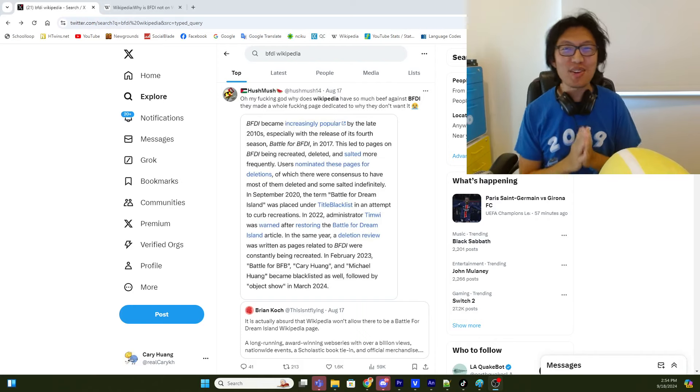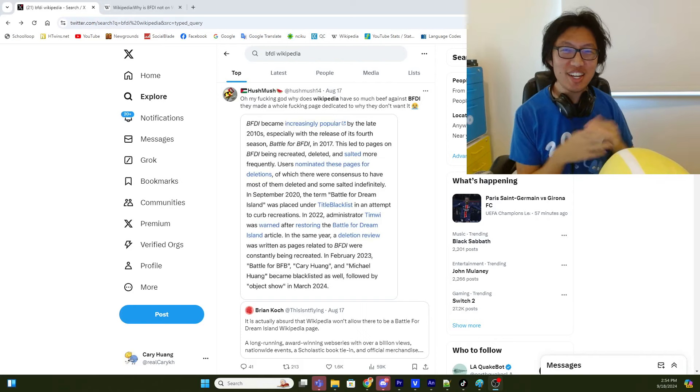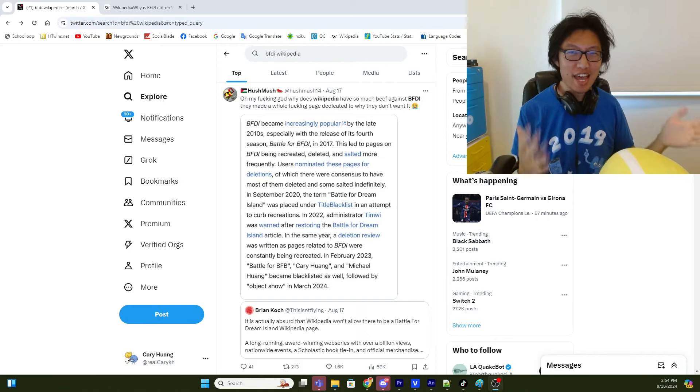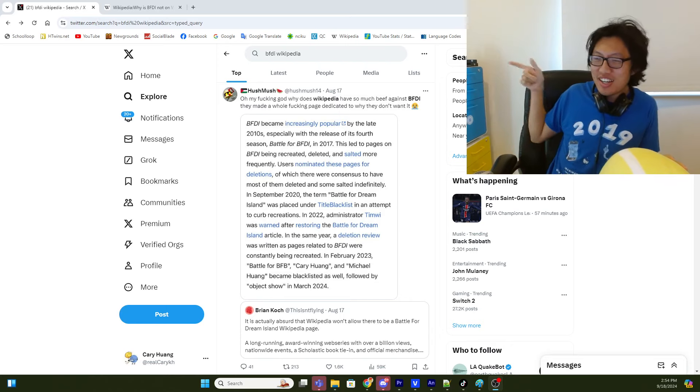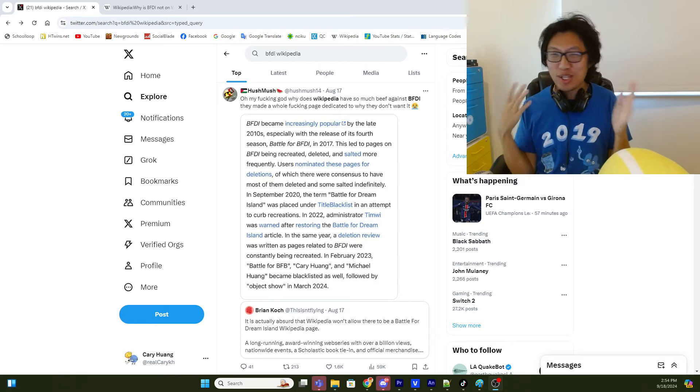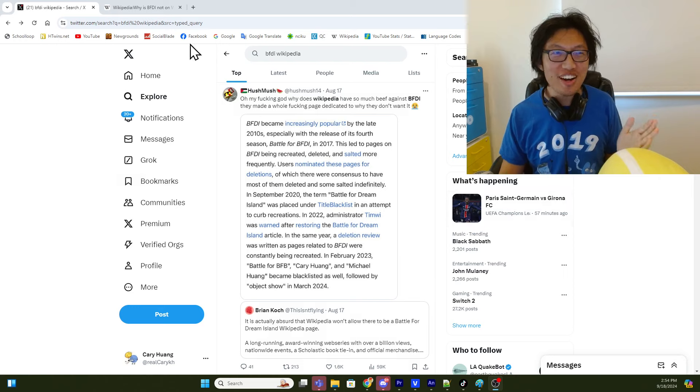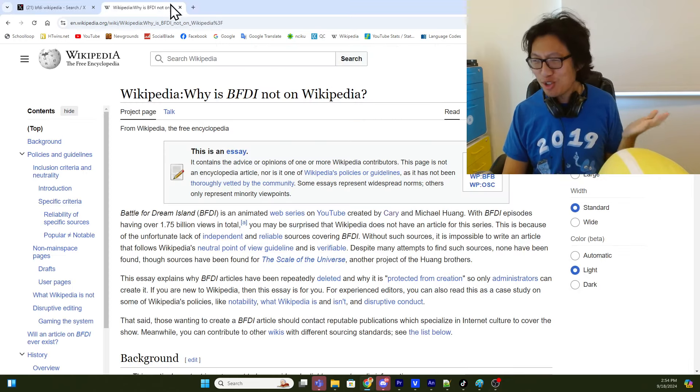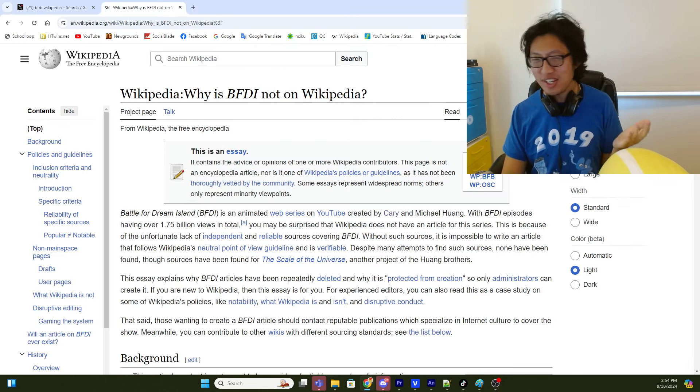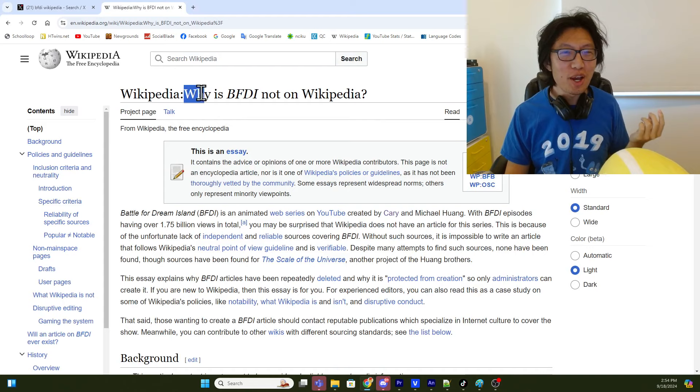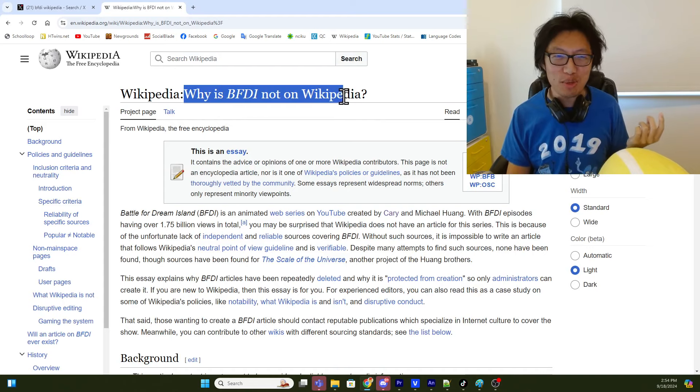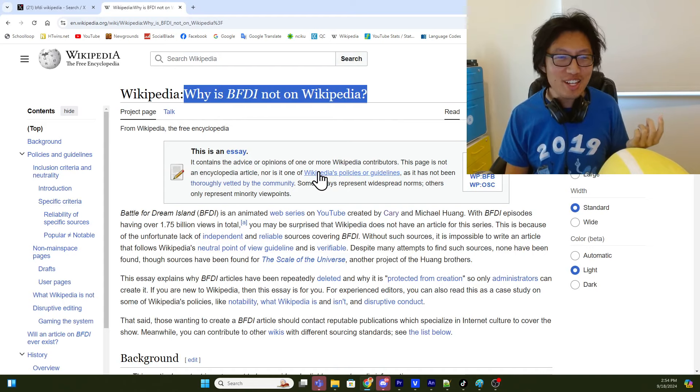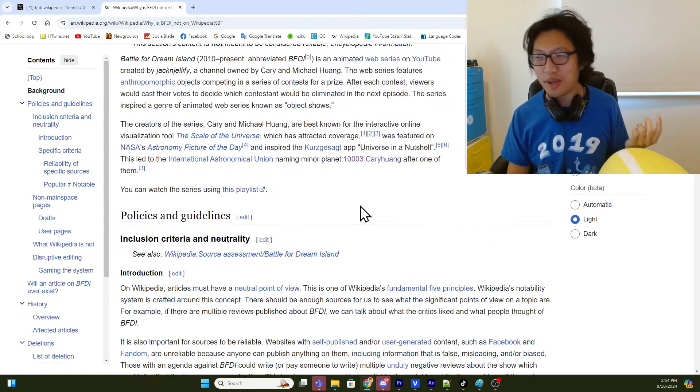Hi everyone, it's me, Cary. So I wanted to talk about something that I didn't realize has happened. It's related to Wikipedia, and as we all know, there is no Wikipedia page about BFDI. And if you search BFDI on Wikipedia, there's this talk page titled, Why is BFDI not on Wikipedia? And it's really long, so I'm not going to read through all of it.